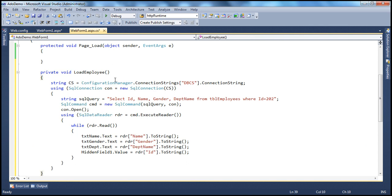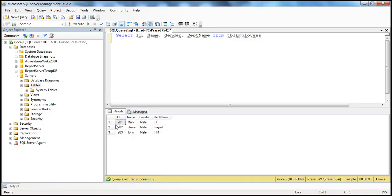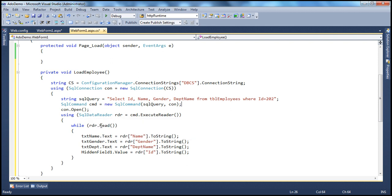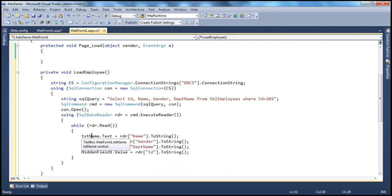This method reads the web.config connection string and then loads the data from the database table. We have the connection string, we created the connection object, and we have this query: SELECT ID, name, gender from that table. We are only loading one employee's record here — employee 202, which is Steve's record. After executing the query, we use the reader to loop through each row and take the name, gender, department ID, department name, and the ID.